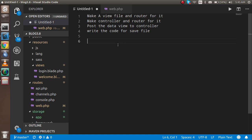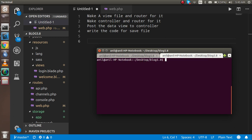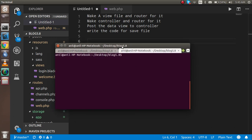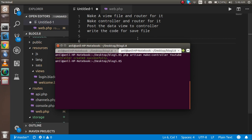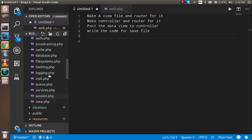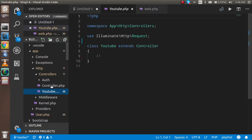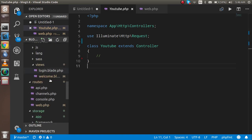Now let's use the command prompt and make a controller first. Just write php artisan make:controller and the controller name here is Youtube. Hit enter and you will see that we got a YoutubeController. Now we also have to make a view file.